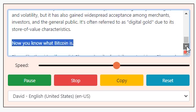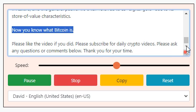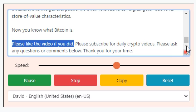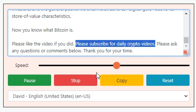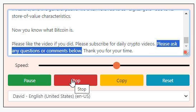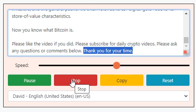Now you know what Bitcoin is. Please like the video if you enjoyed it, subscribe for daily crypto videos, and ask any questions or leave comments below. Thank you for your time.